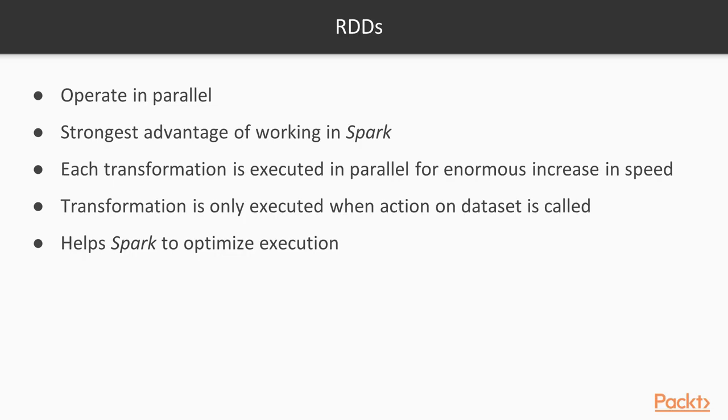RDDs operate in parallel. This is the strongest advantage of working in Spark. Each transformation is executed in parallel for enormous increase in speed. The transformations to the dataset are lazy. This means that any transformation is only executed when an action on a dataset is called. This helps Spark to optimize the execution.